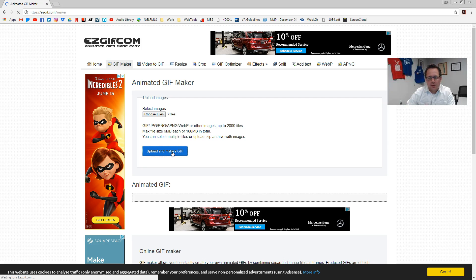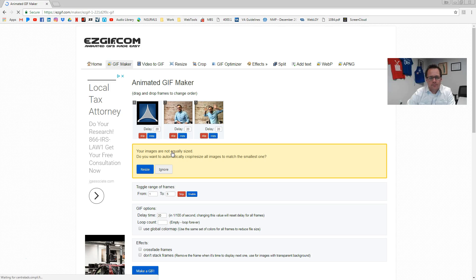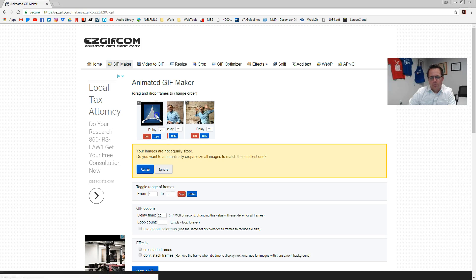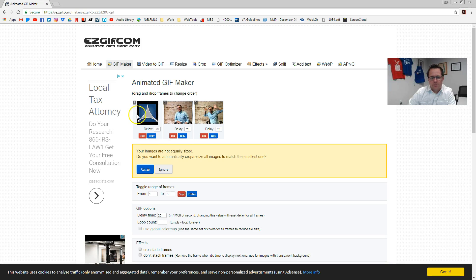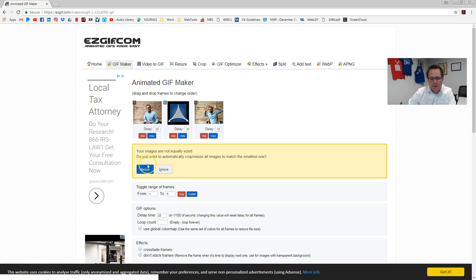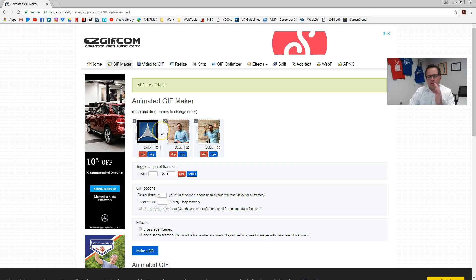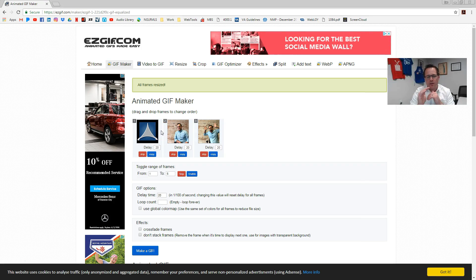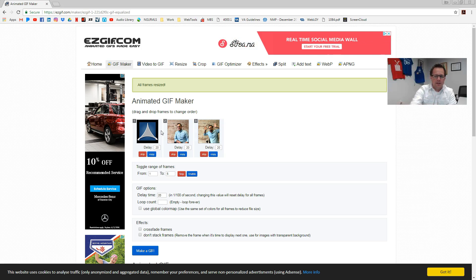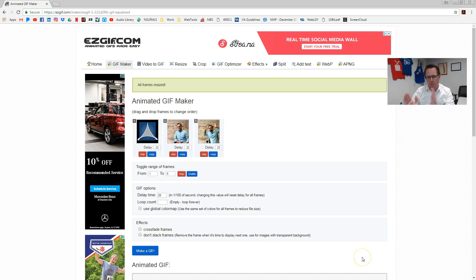And it will do something. If you want to reorder them, drag and drop to put them in a different order. It will say your images are not equally sized — do you want to automatically crop and resize them? Yes, click that button. The idea here is we want it to be square. You can resize them in the next service we're going to use, but if you get them all close to begin with and do it in here, it makes it look a lot better in the end.